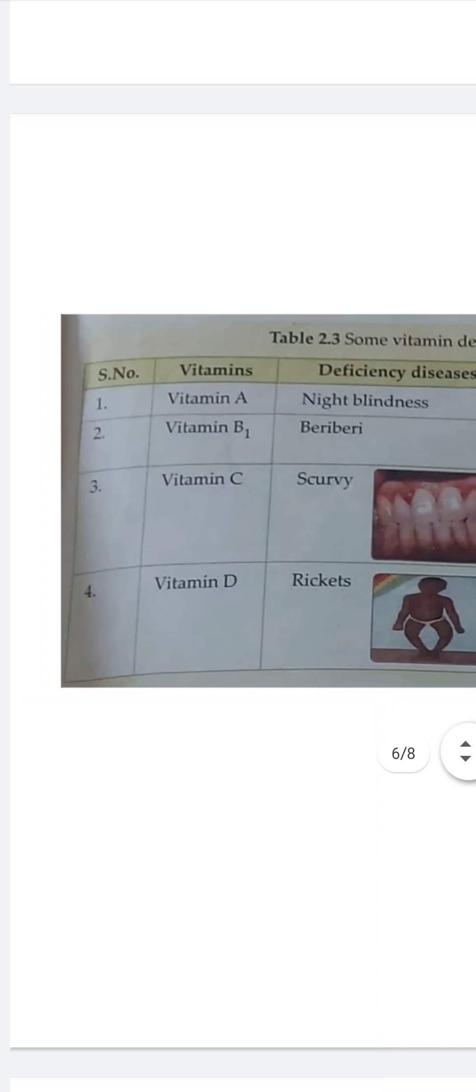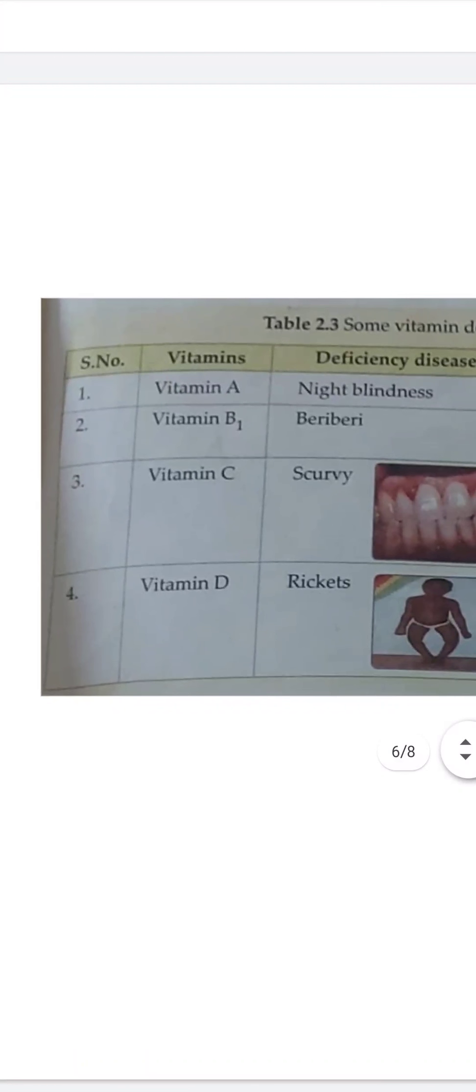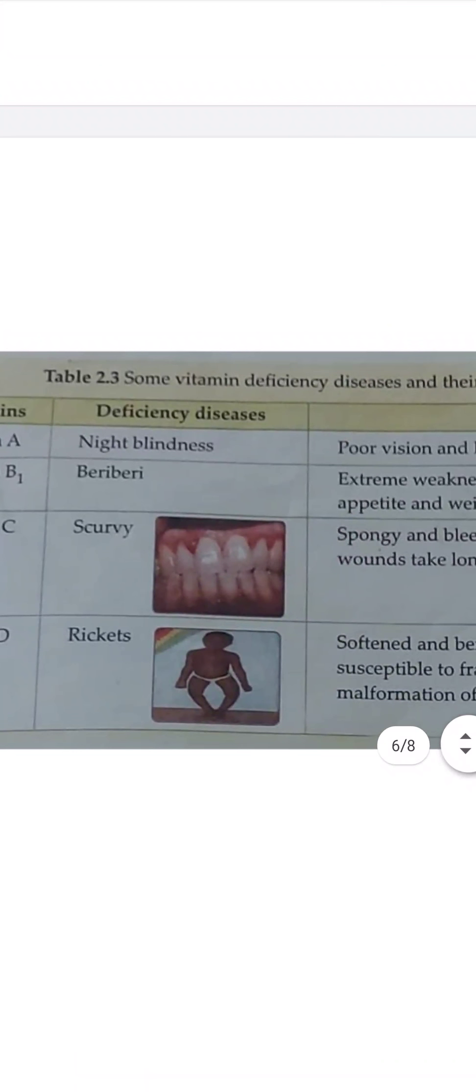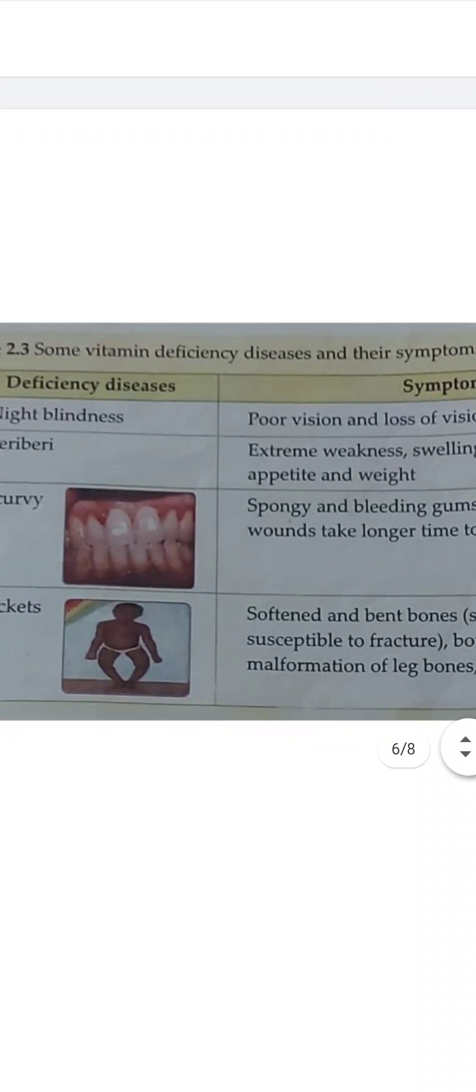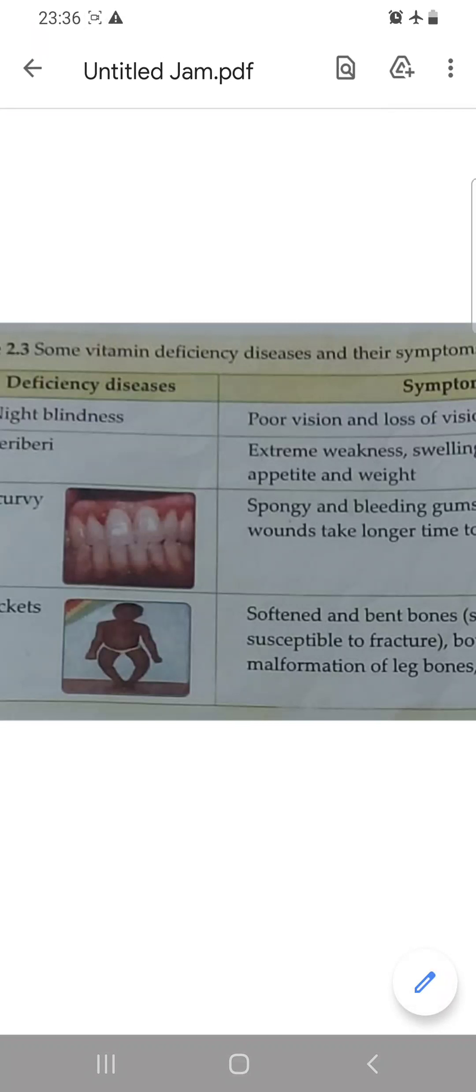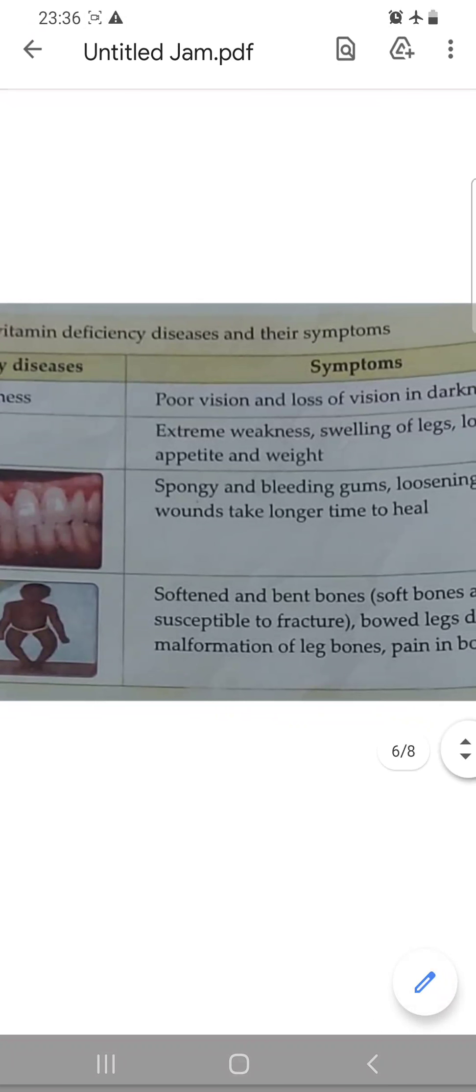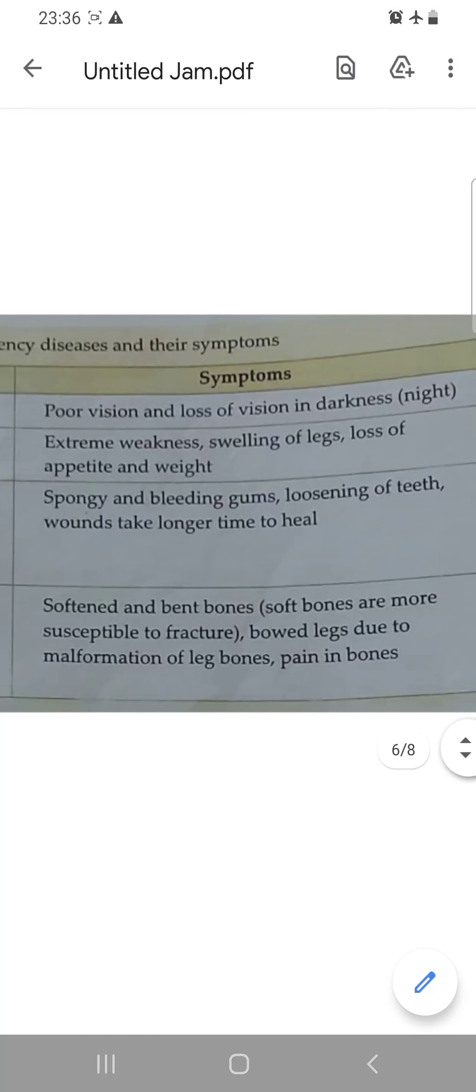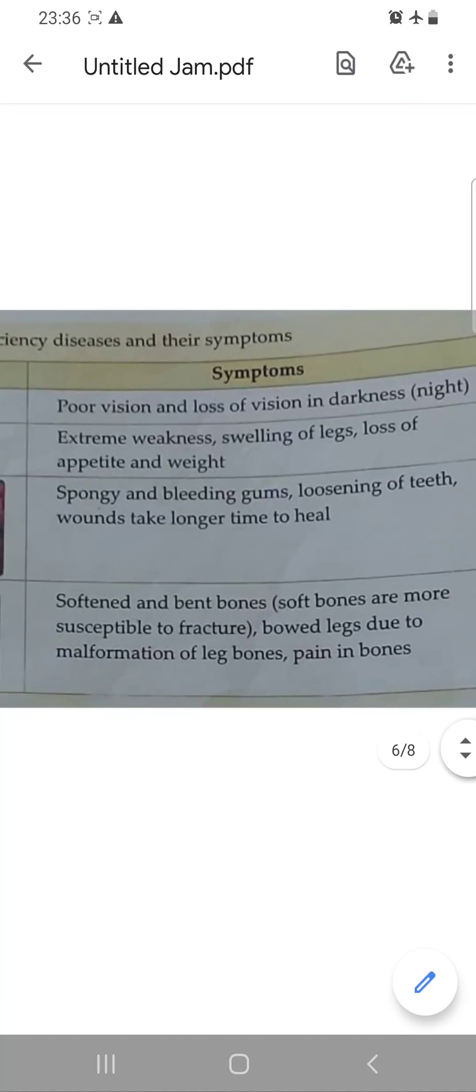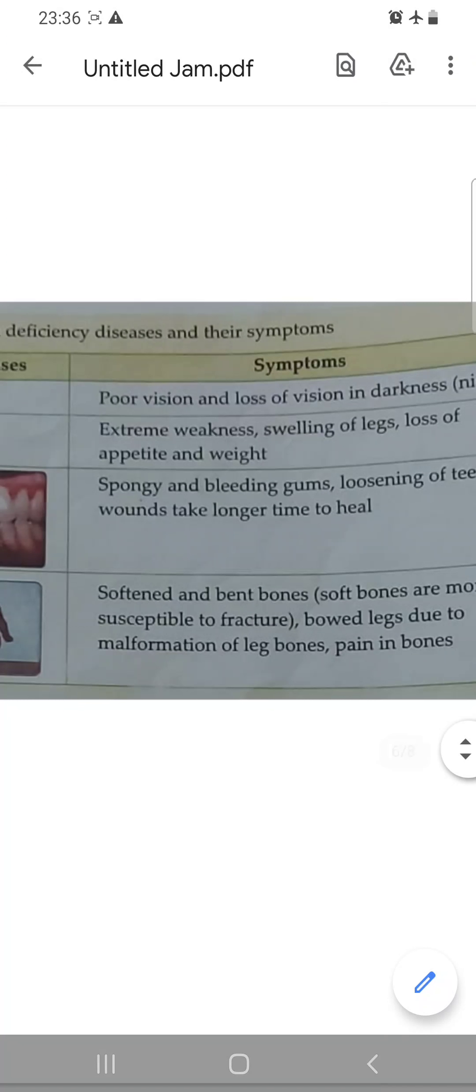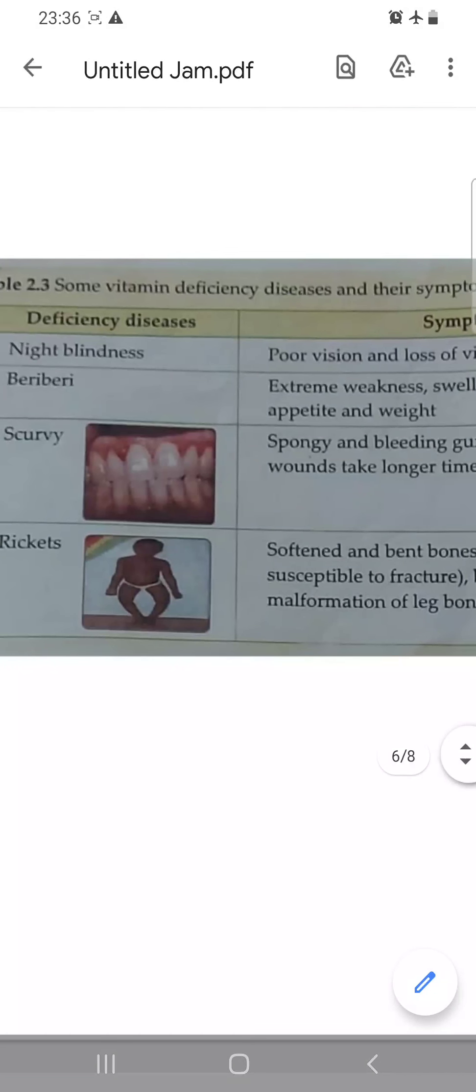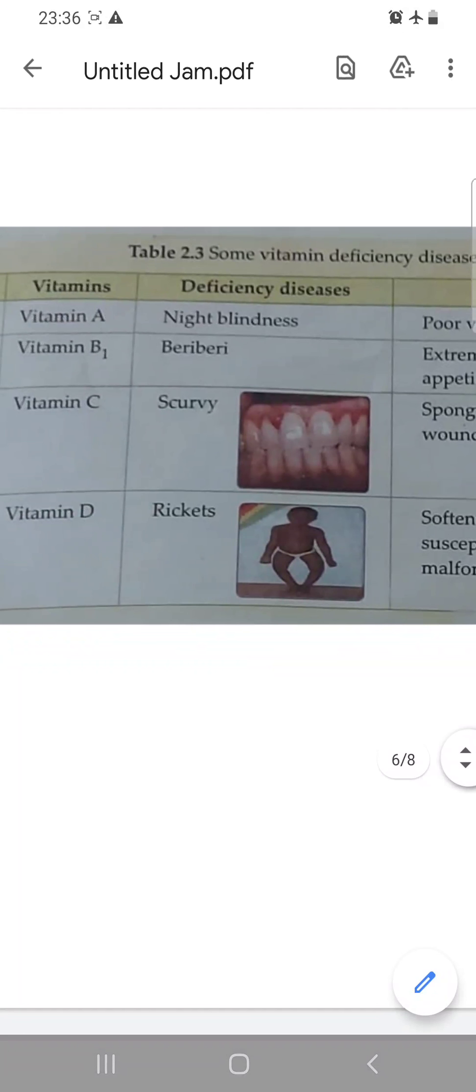Then the third disease is vitamin C deficiency disease. This disease is known as scurvy. And in this, you can see this picture: spongy and bleeding gums, loosening of teeth, and wounds take a long time to heal.